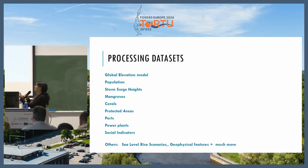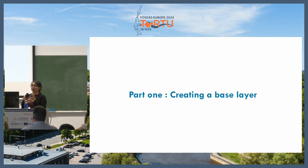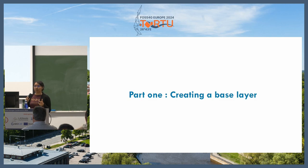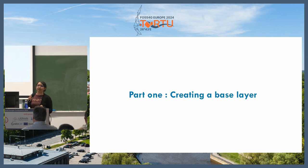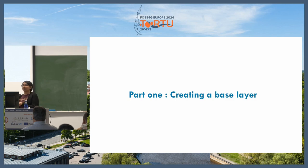Not going into too much detail about each dataset, just a quick look at what we used — these are some of the processing datasets we used globally. The interesting part of the project was creating a base layer good enough for further calculations. And before I go further, I wanted to mention this tool was not a new idea — there are other tools that show climate risk areas. But we also wanted to insert our own questions, add our own data, and customize it for the company, which is why we decided to create our own.